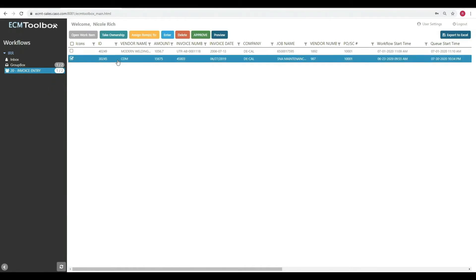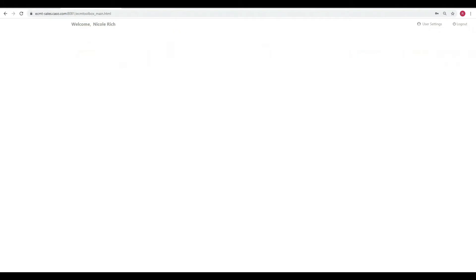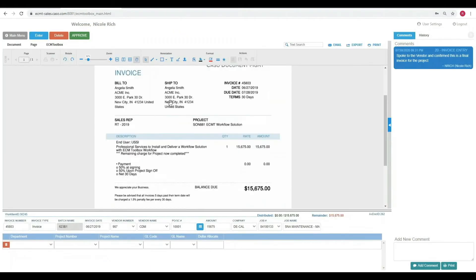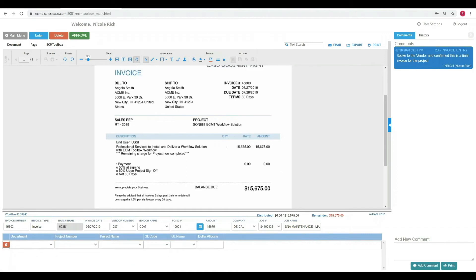She selects the CDM one, takes ownership and starts the process to record. When Nicole opens up the Workflow task, she'll see Application Extender with the invoice inside here. On the right-hand side, she sees comments. Note that she's already spoken to the vendor once. If she wanted to add more comments, then she can add them down here. At the bottom is a listing of the actual index values that were already captured when this invoice was scanned.